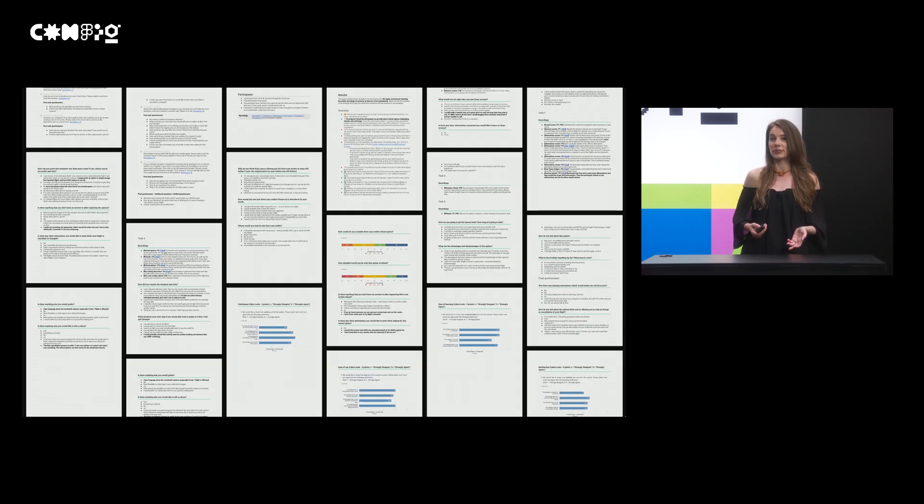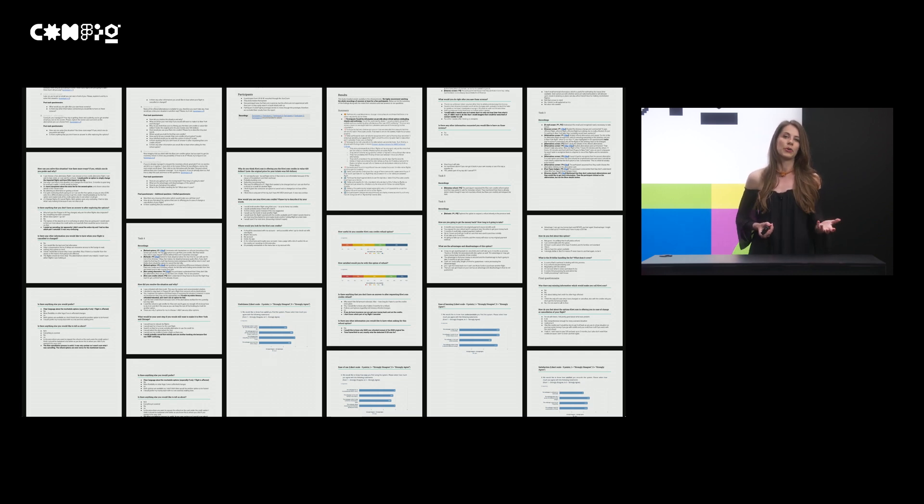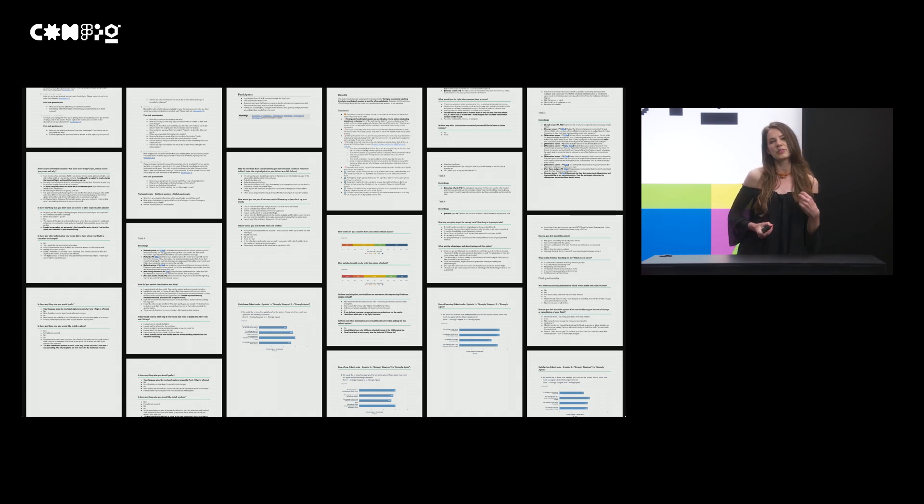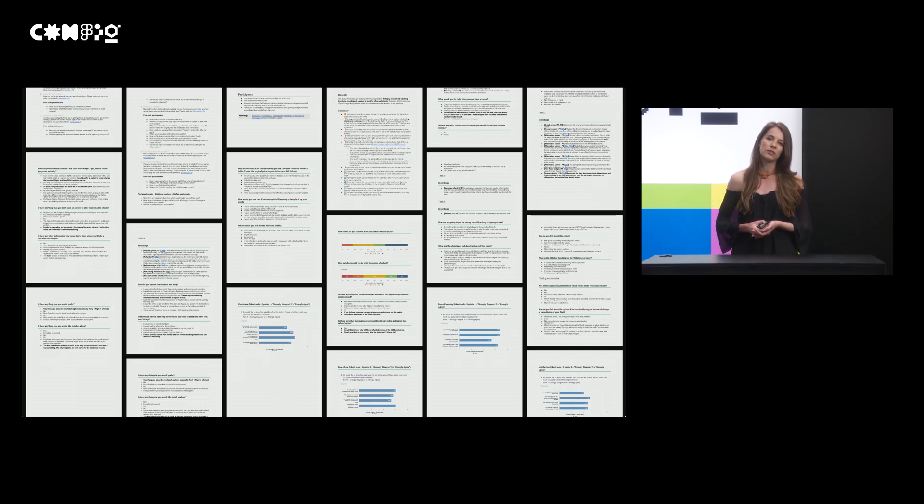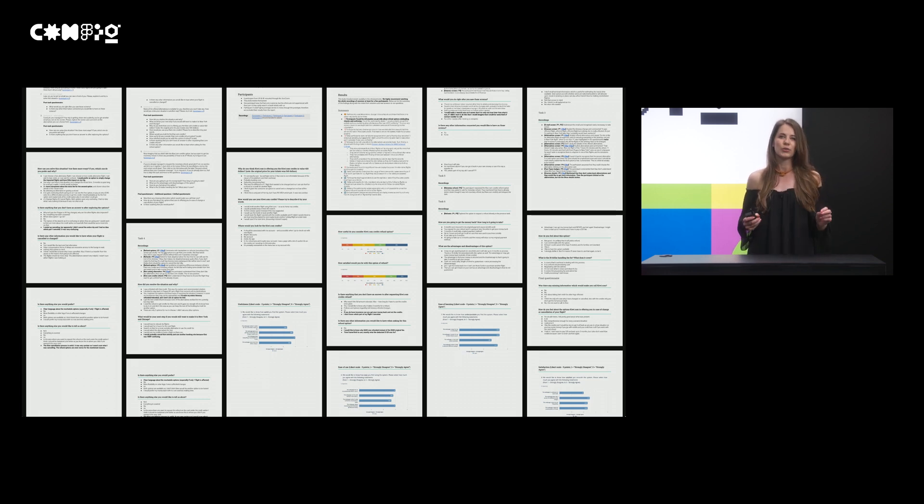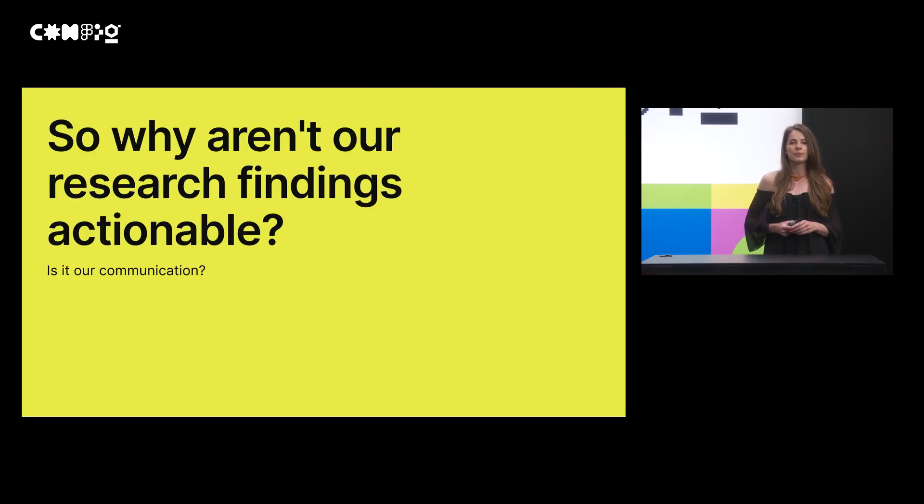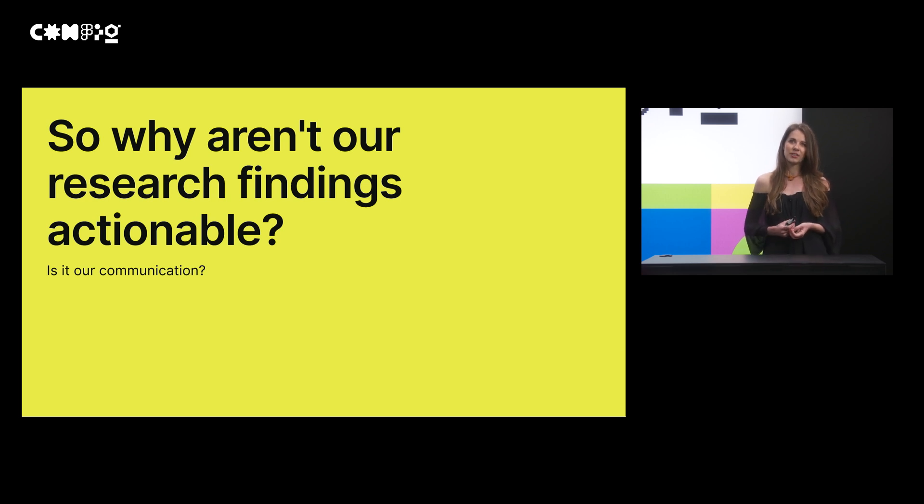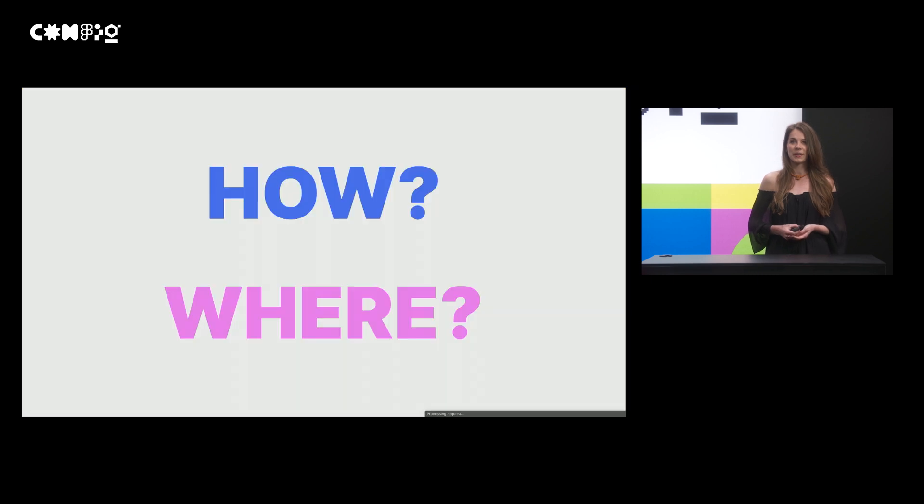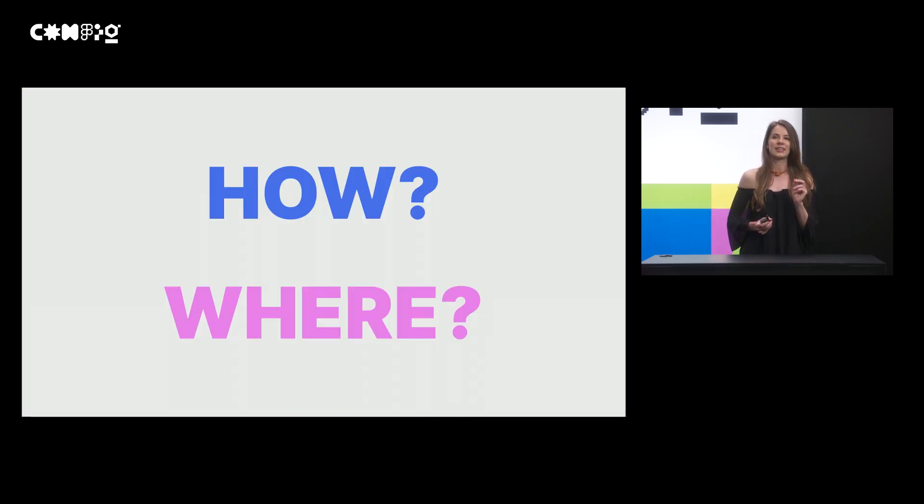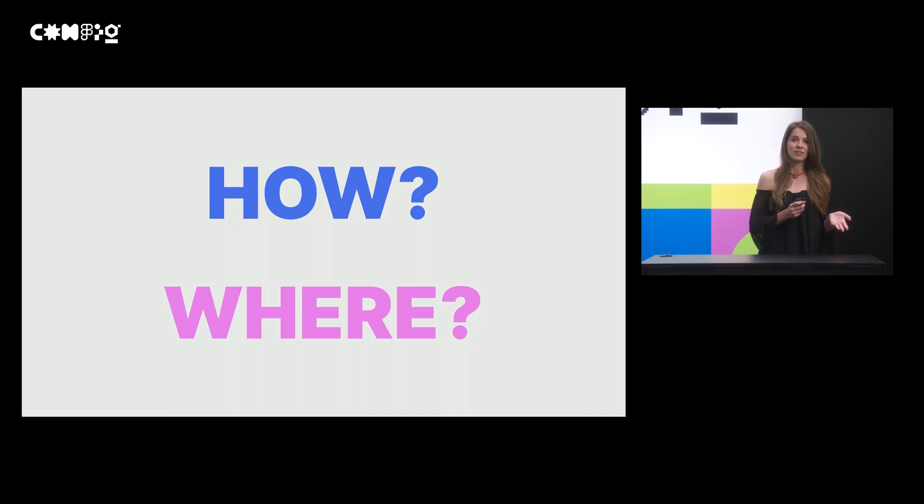At that point, our typical research report was quite text heavy. We always presented our reports to our stakeholders and sometimes we even tried different formats of reports. You know, like slide decks, Slack messages and so on. But even though we tried all those things, the findings were still distant. So we asked ourselves a question. Why aren't our research findings actionable? Is it our communication?